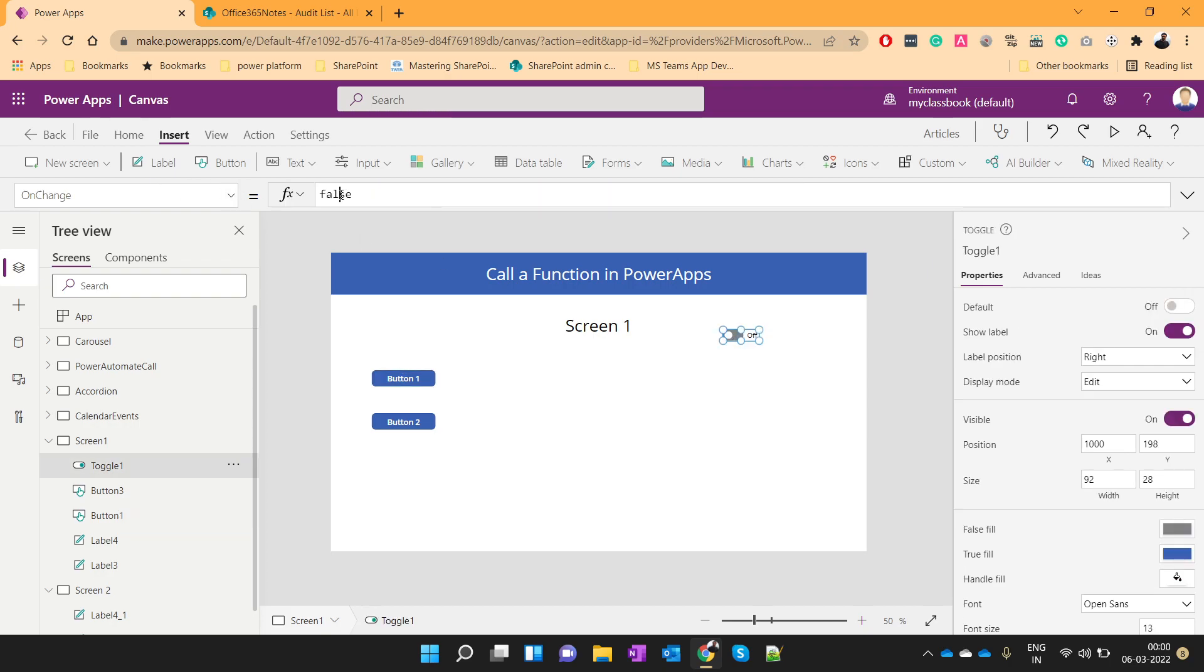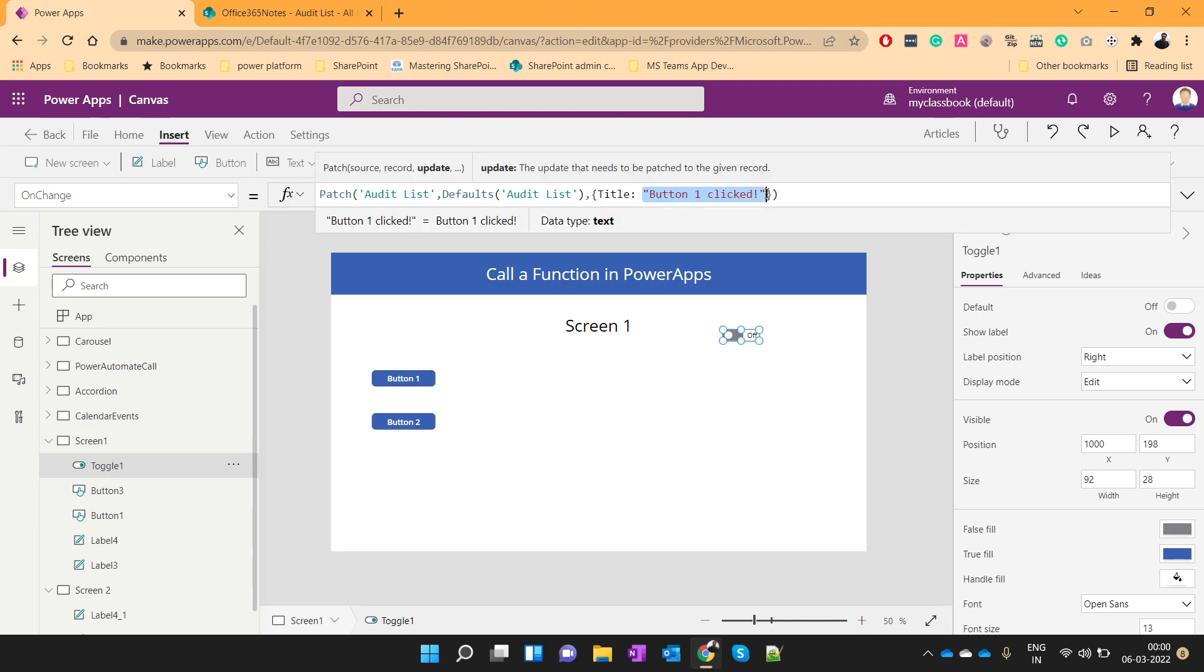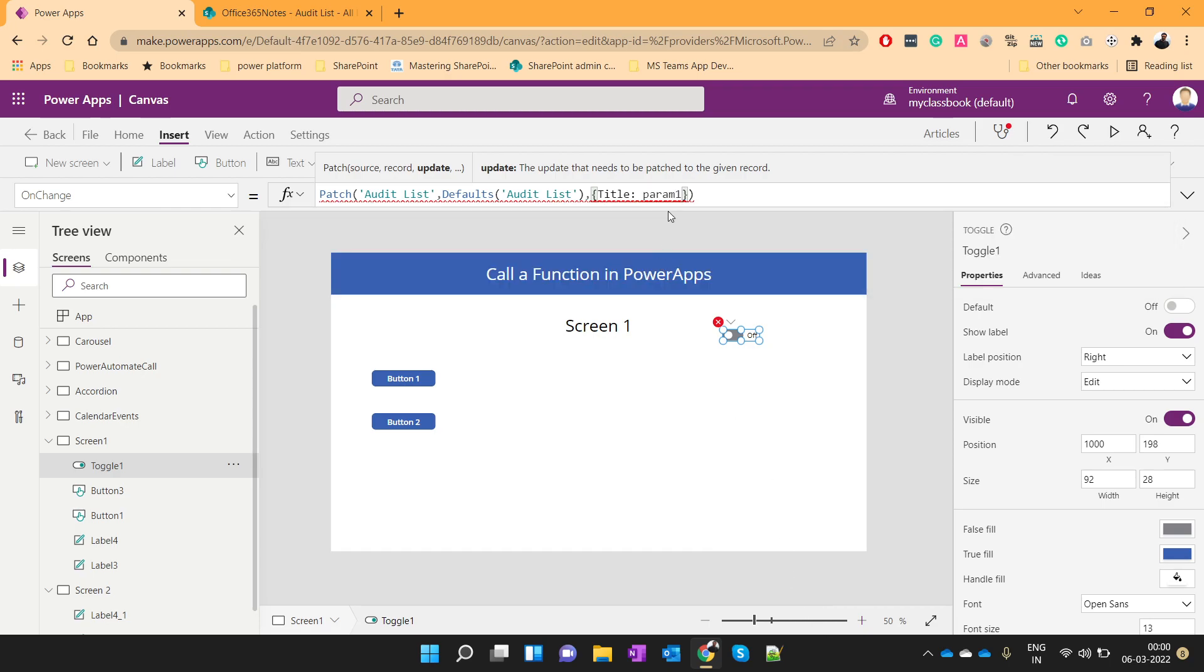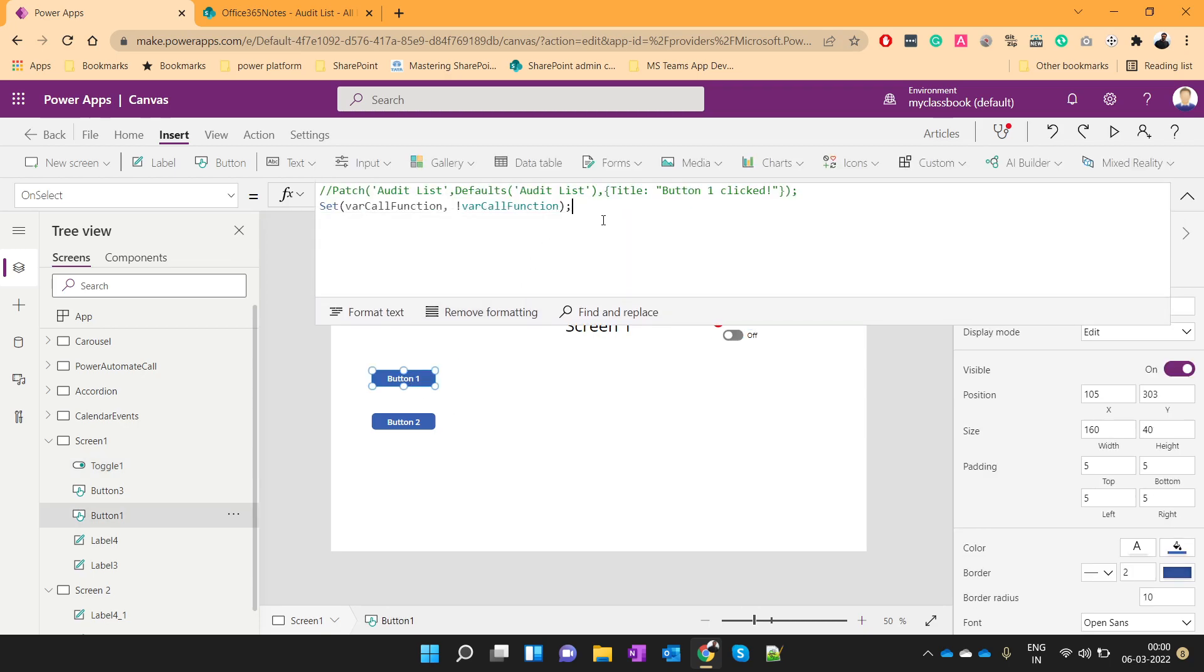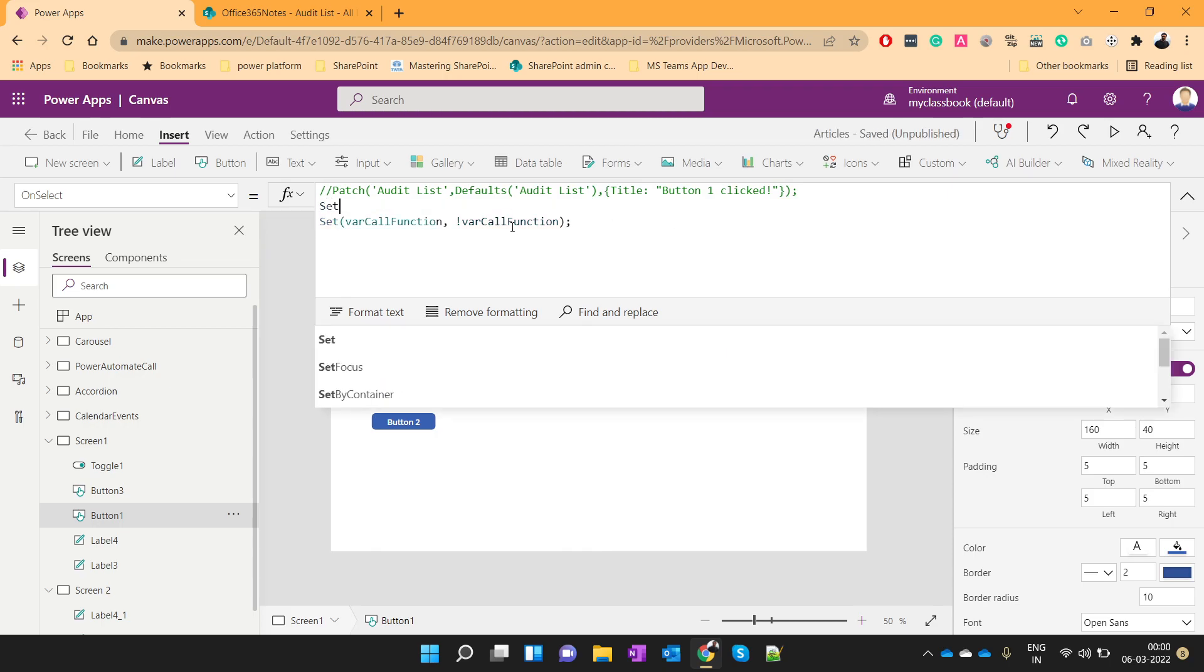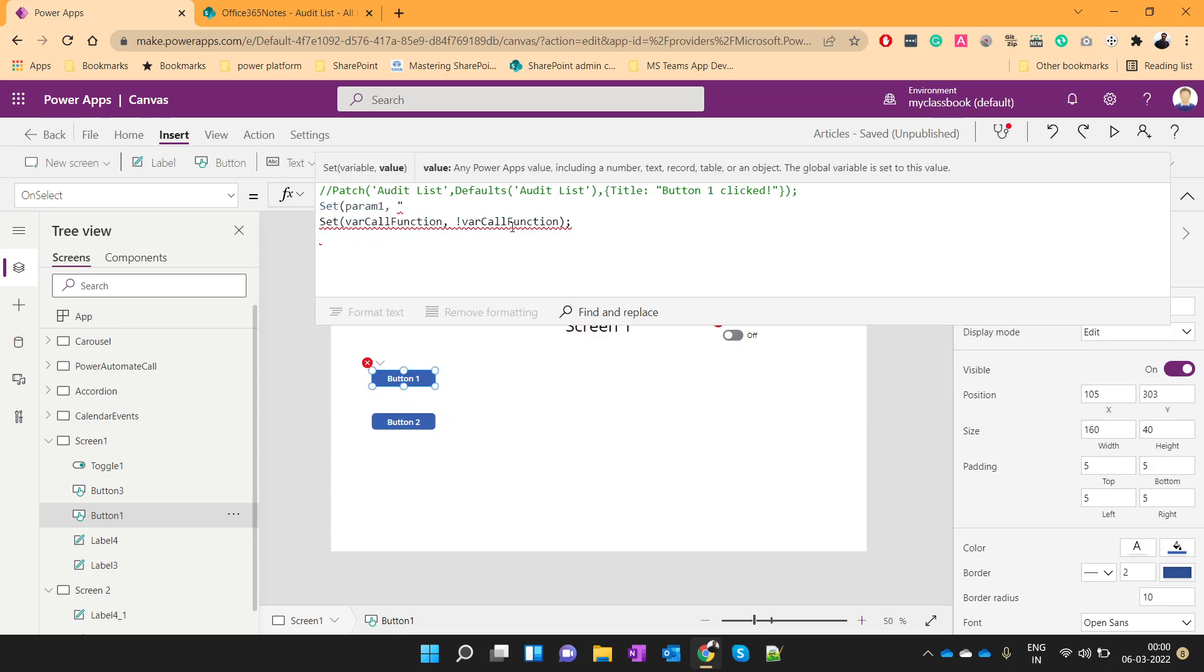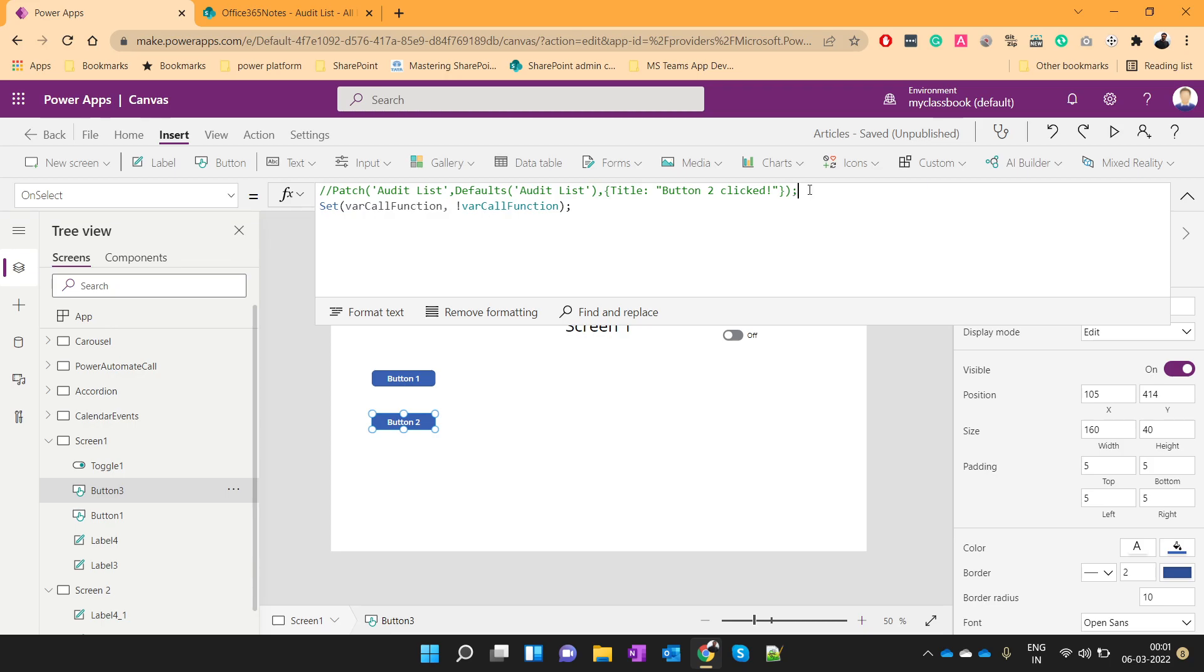And I will put it under onChange method. Now instead of passing this hardcoded value here, we will use one variable as, let's say, param1. This is the parameter 1. Now we just need to change the parameter's value. So we will use it like, set param1 to button1 clicked. Similarly, for button2, we will write button2 is clicked.